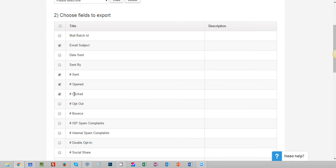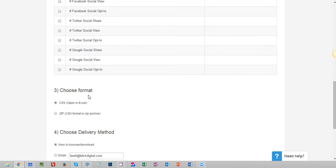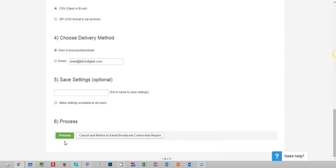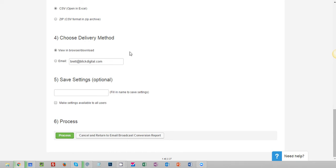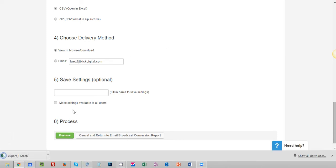The other reason I'm doing the number clicked is because I want to see the click through rate, how many people are clicking on that email as well. So I'm going to go down to the bottom and hit process and there it is.